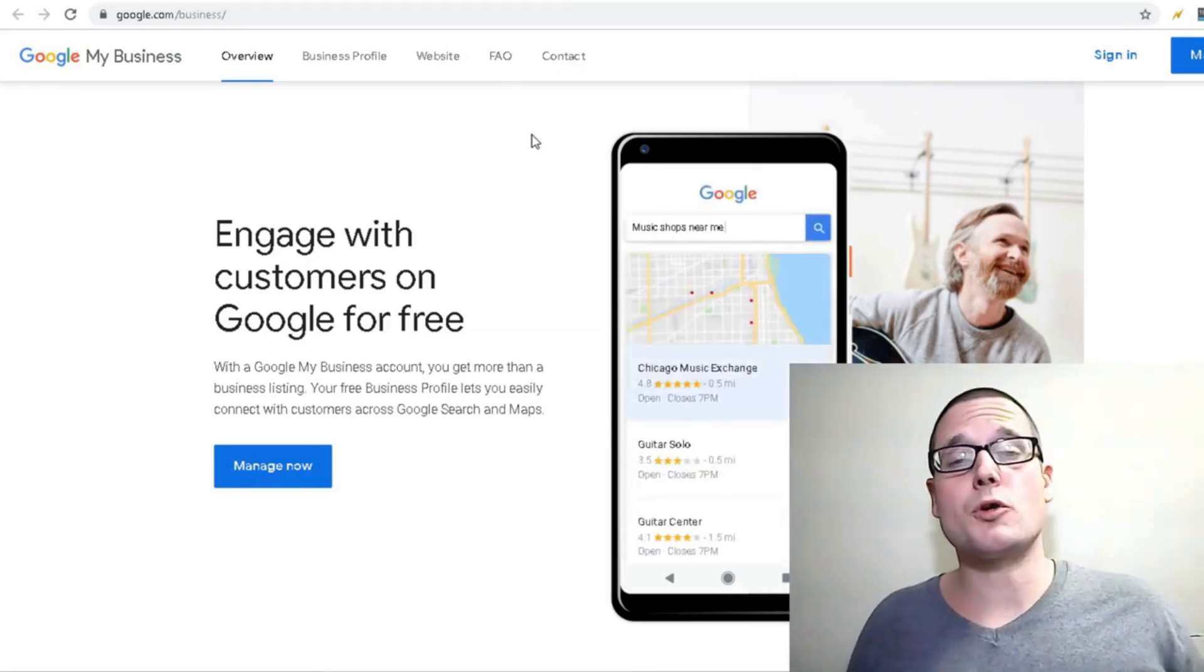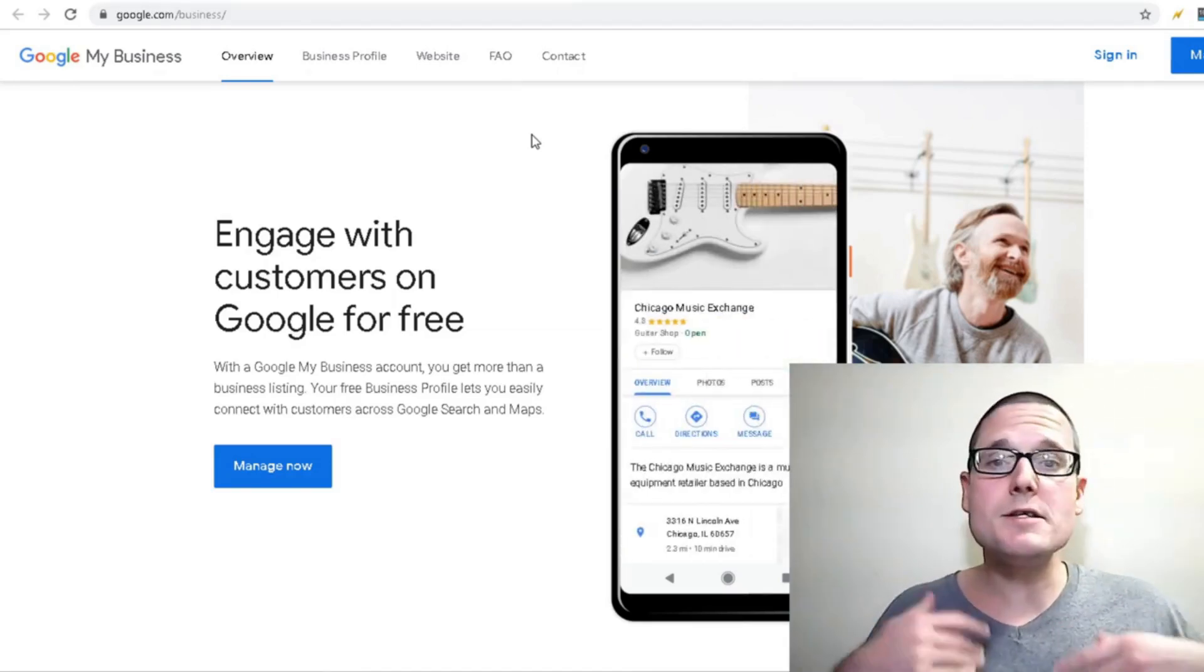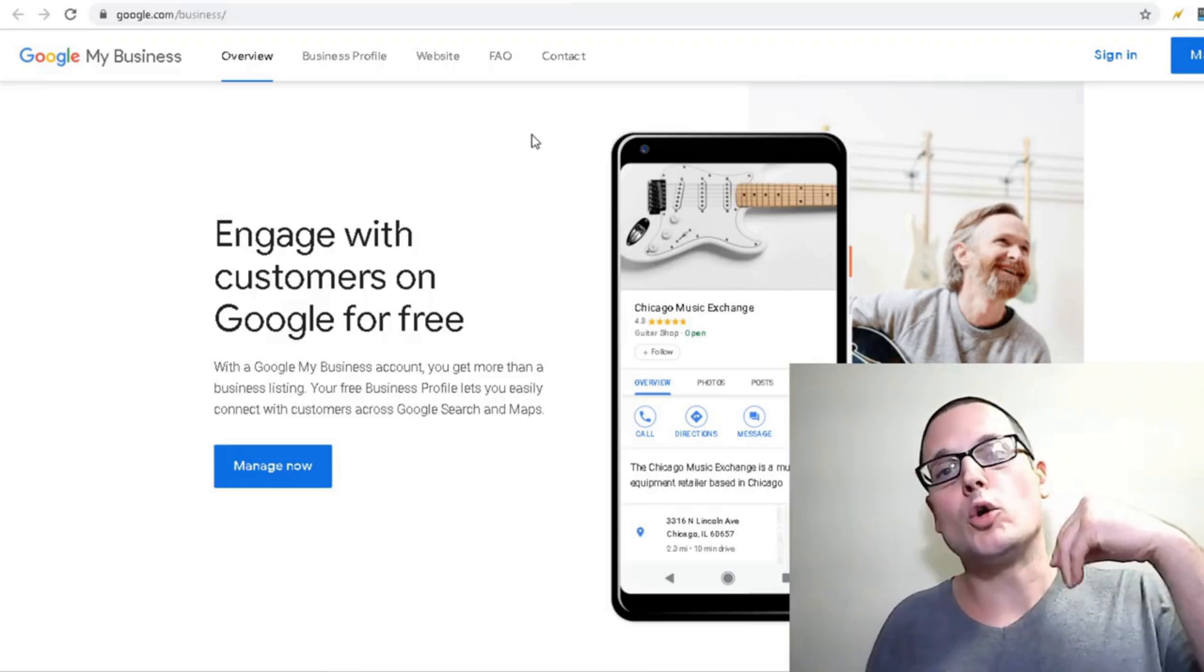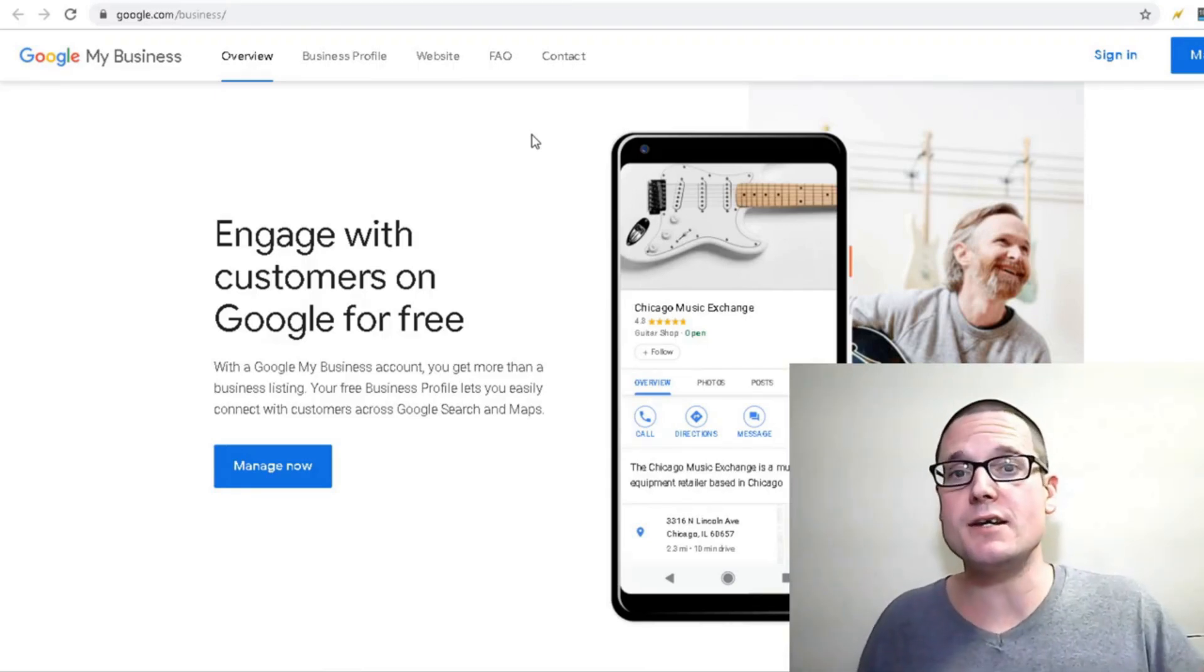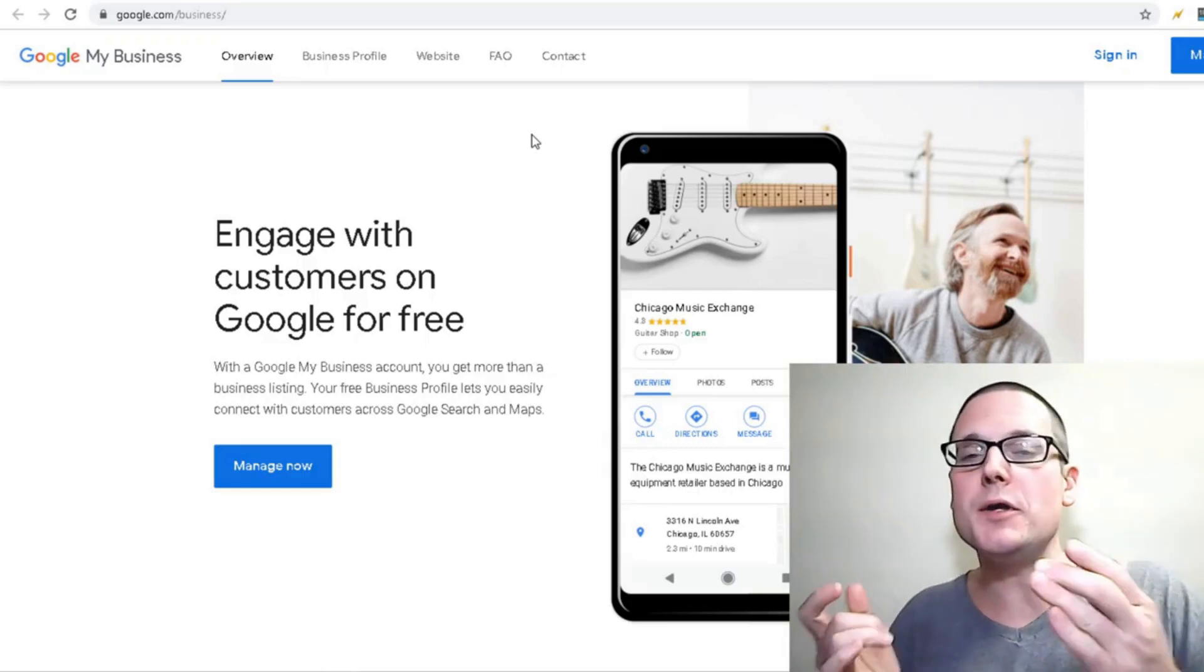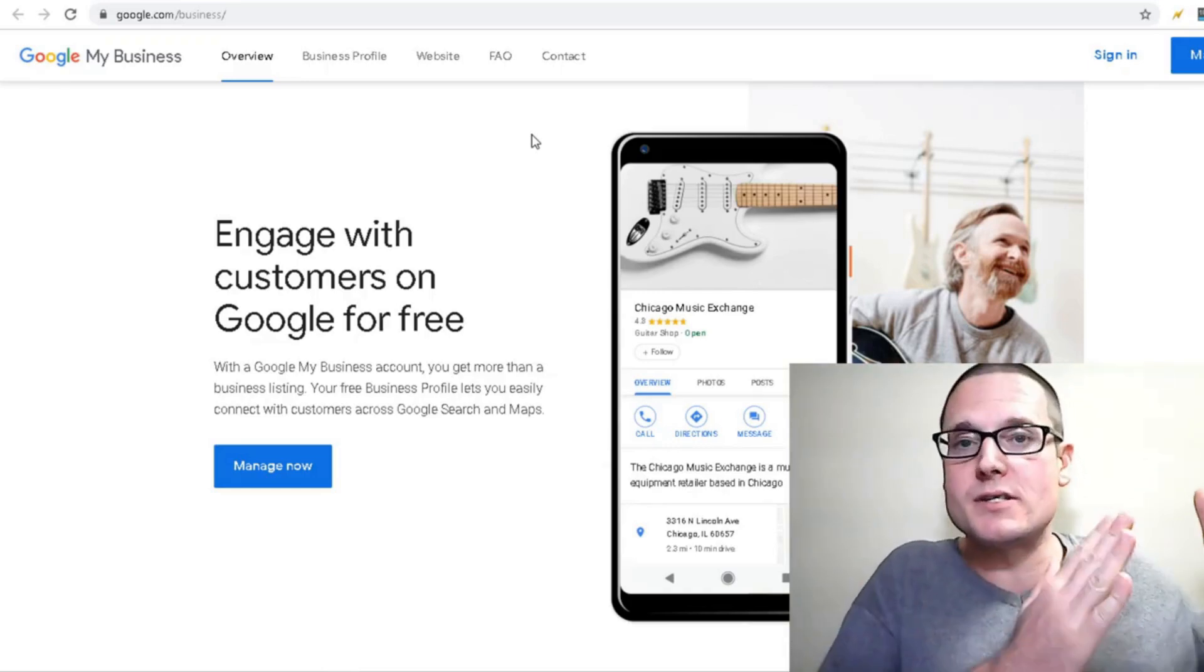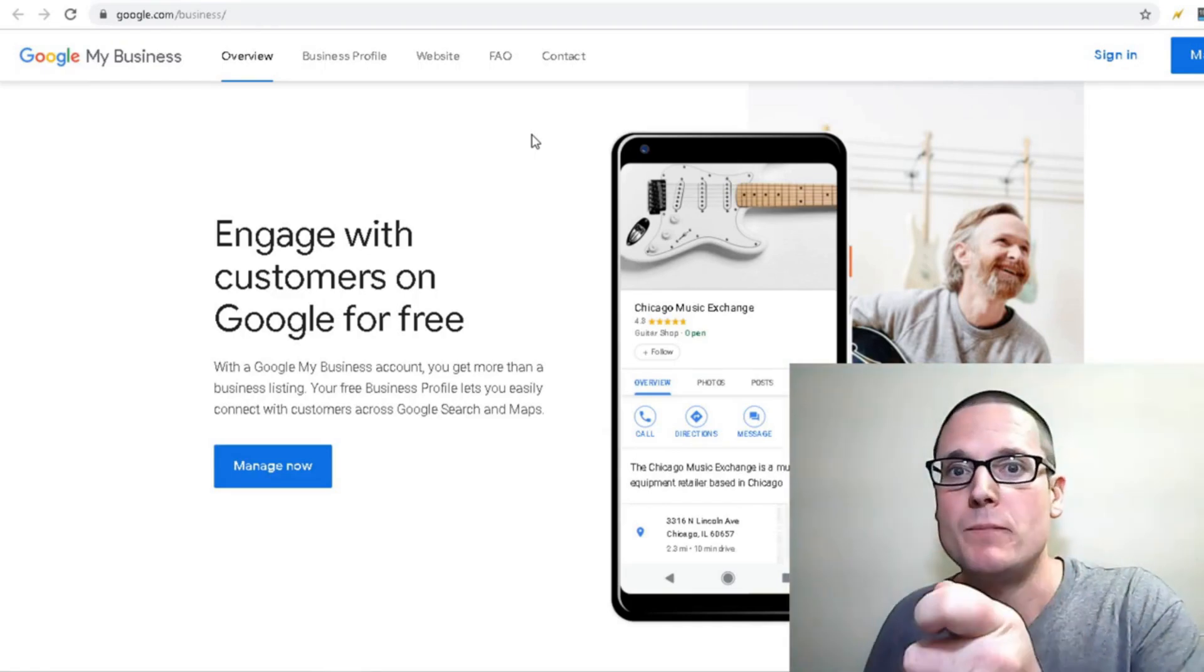Hello, my name is Chris Palmer and in today's video, I will teach you how to get multiple Google My Business listings, but not only how to get them, but how to get them verified.